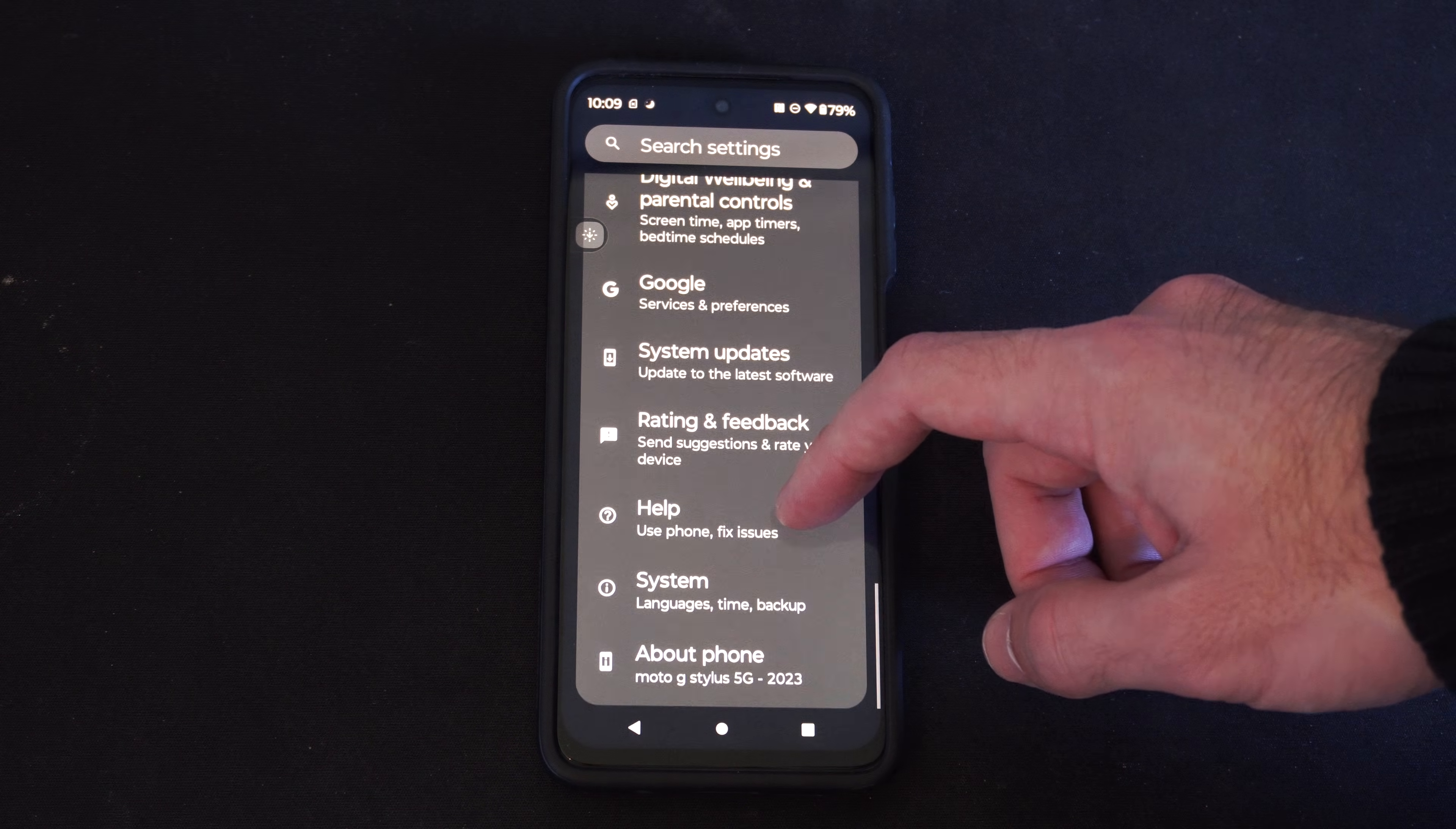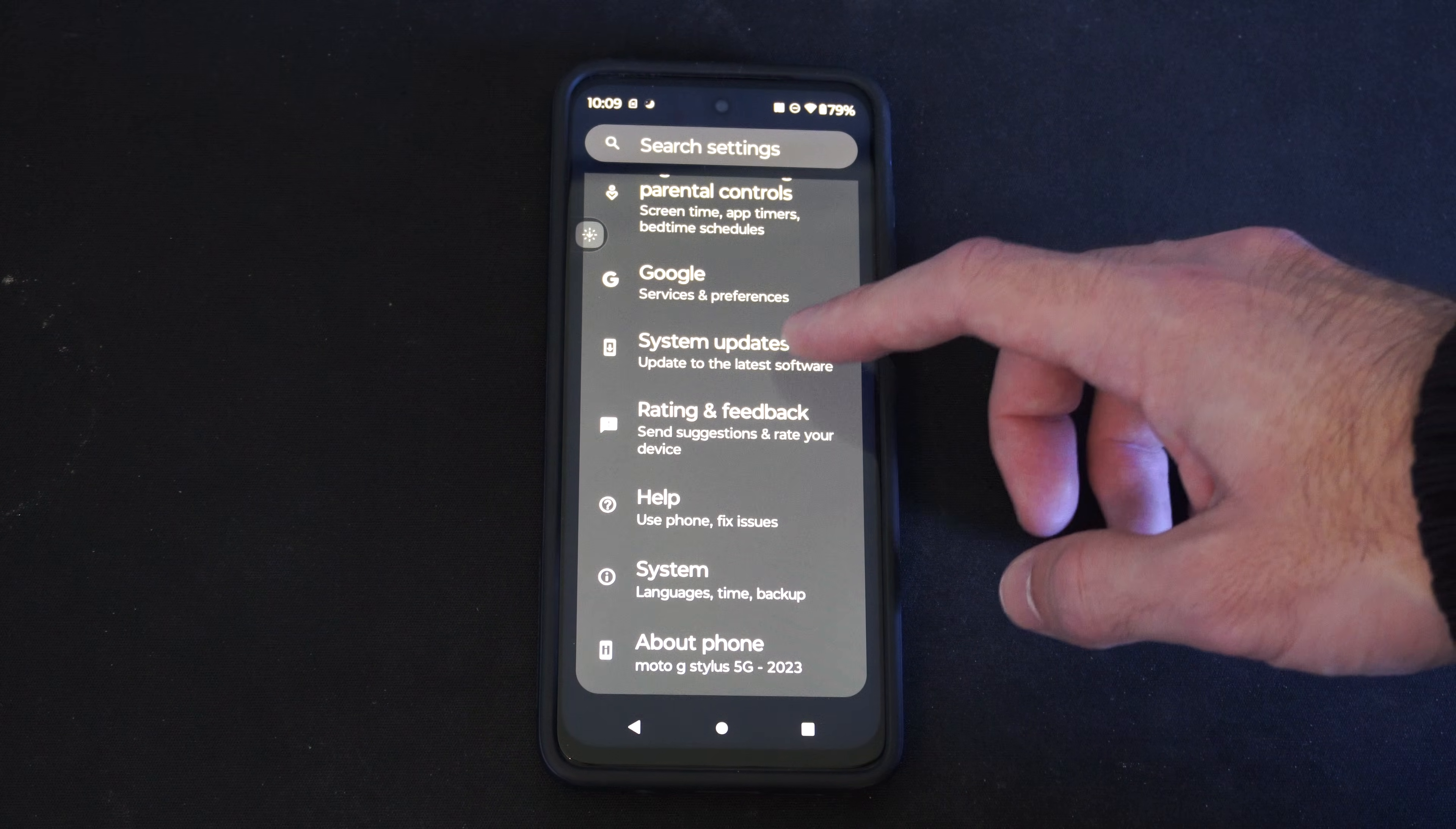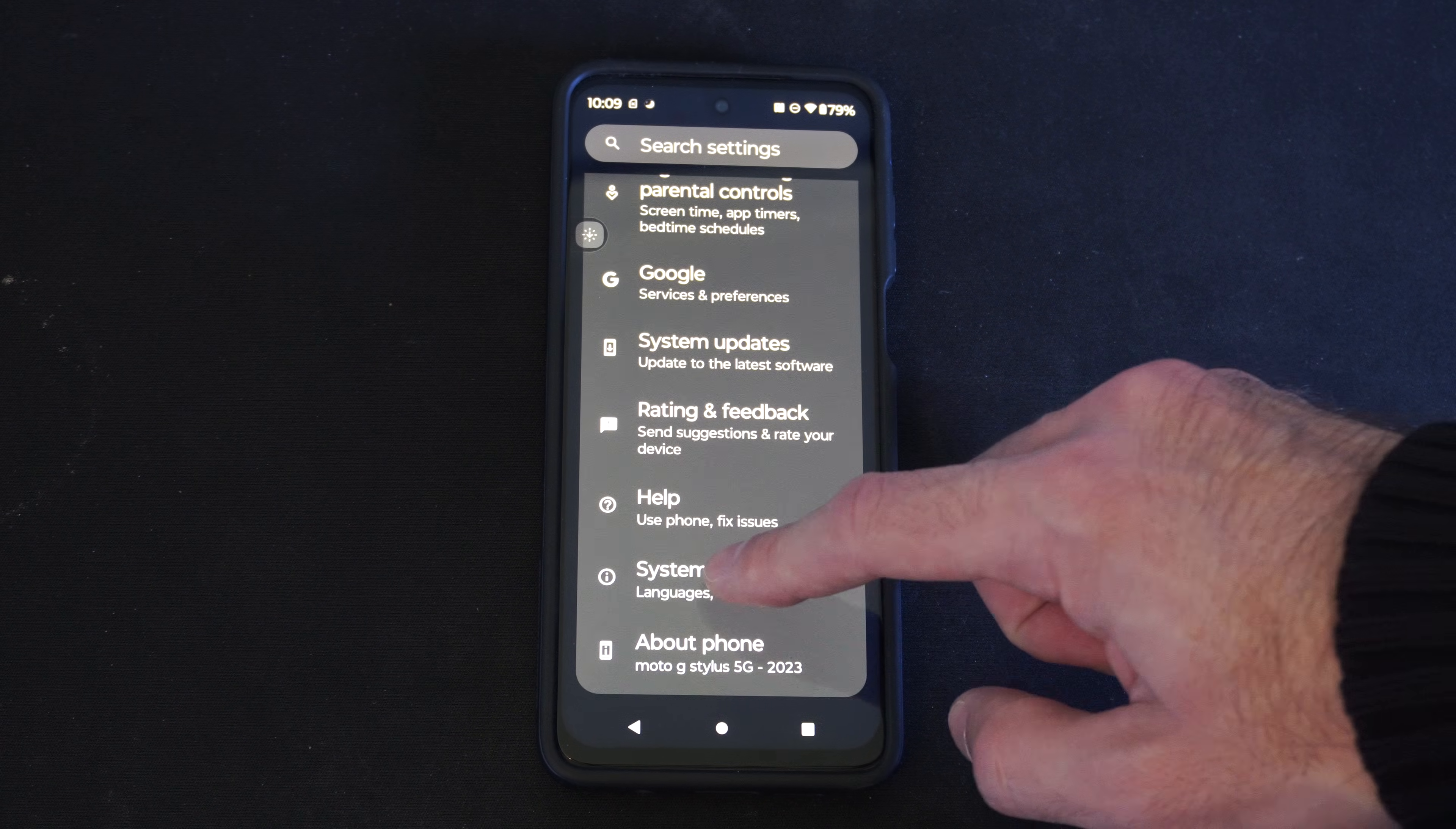Then scroll down and look for System - Language Time Backup.